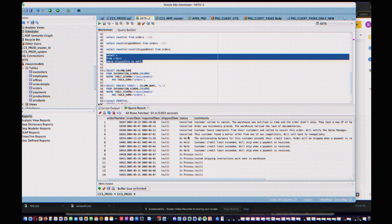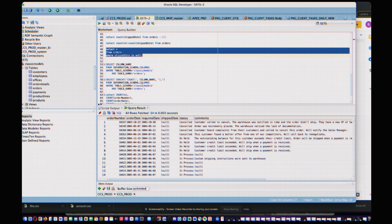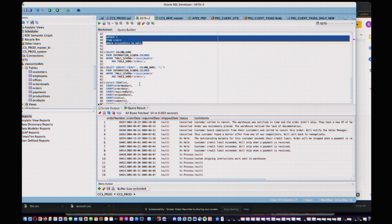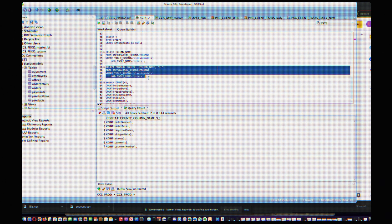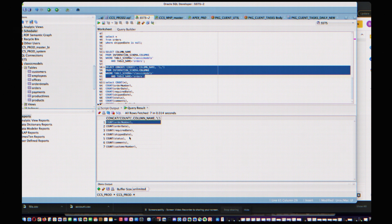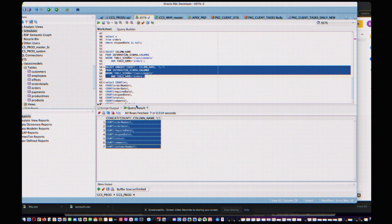In SQL, when you query data and encounter nulls, you're using three-valued logic whether you realize it or not. If you ask whether a column equals some value but the column is null, the result is not true or false, but unknown.